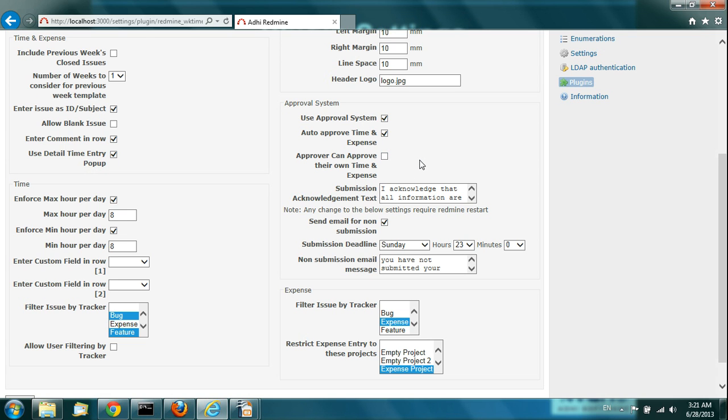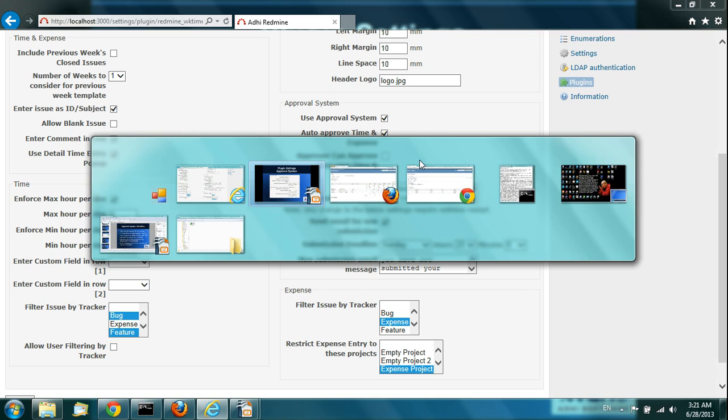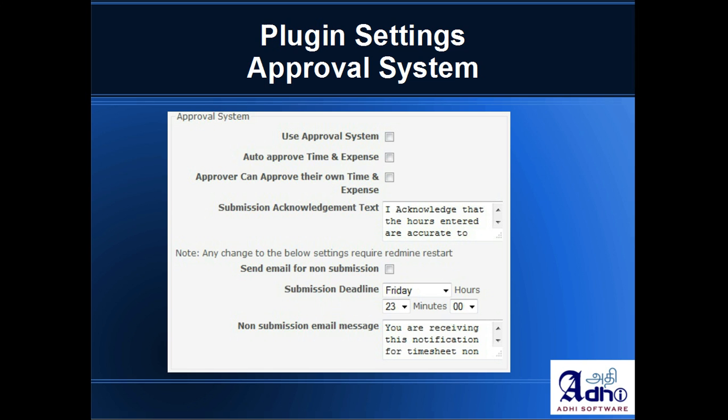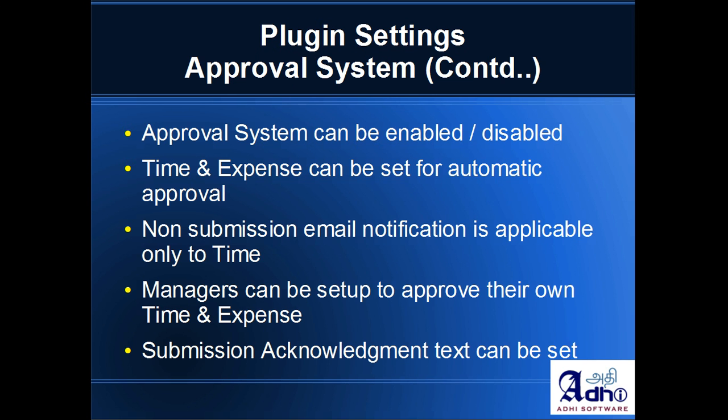Other settings were discussed during the presentation. That covers the approval system and the plugin settings overview.